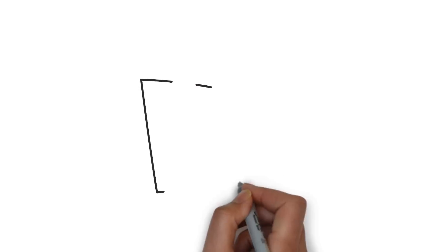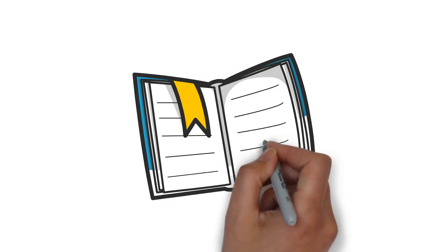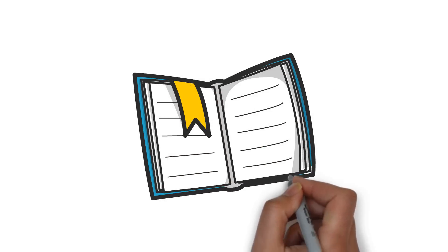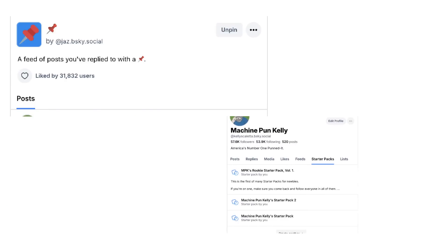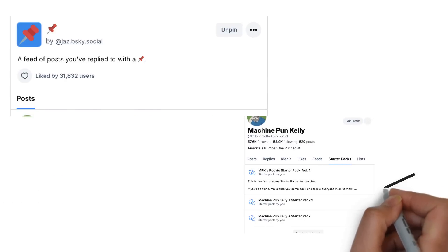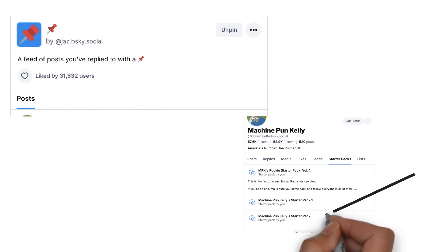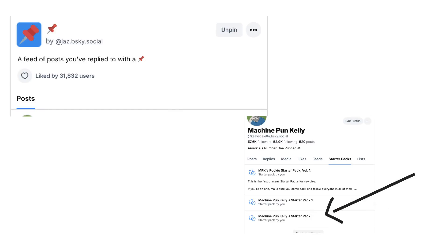Third, there were a number of questions about bookmarking. While Blue Sky doesn't officially have a bookmark function, there is a red-pin feed. I have the link to the feed in the attached doc, but it's also in my Starter Pack 1, which will include a lot of the names you might recognize from Twitter. If you download that, you can just add the feed along with it. Or you can just add the feed from the Starter Pack by itself.